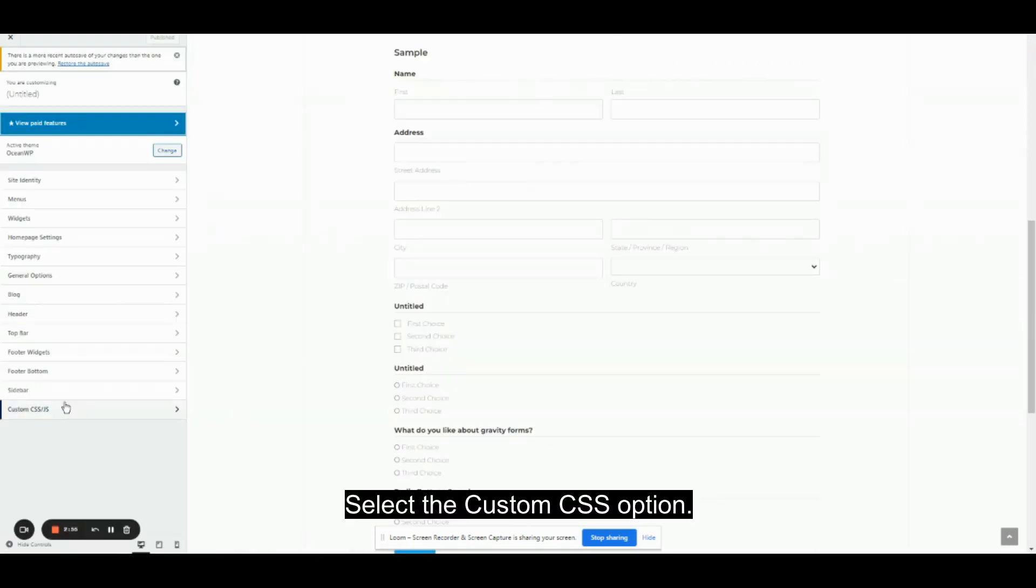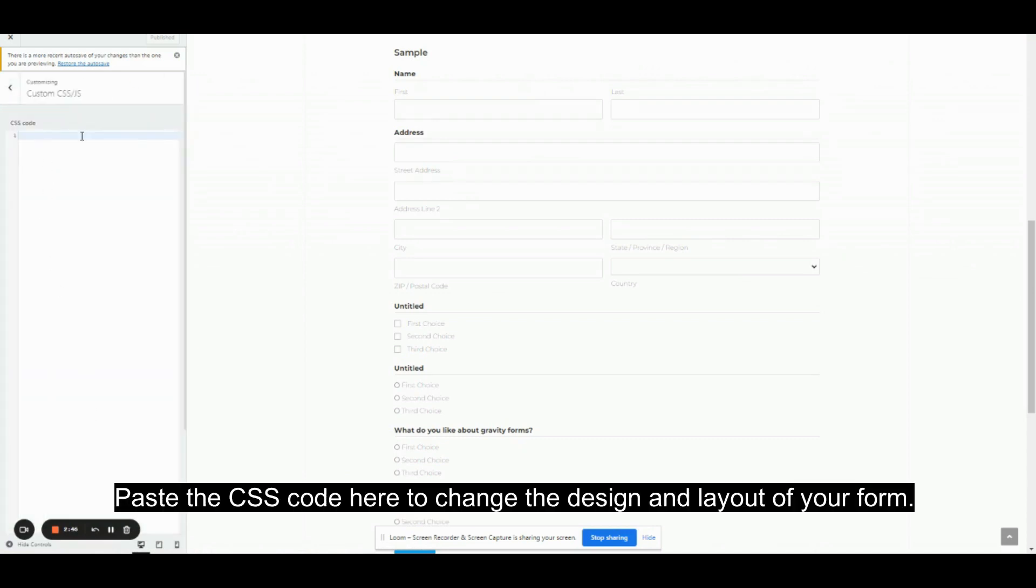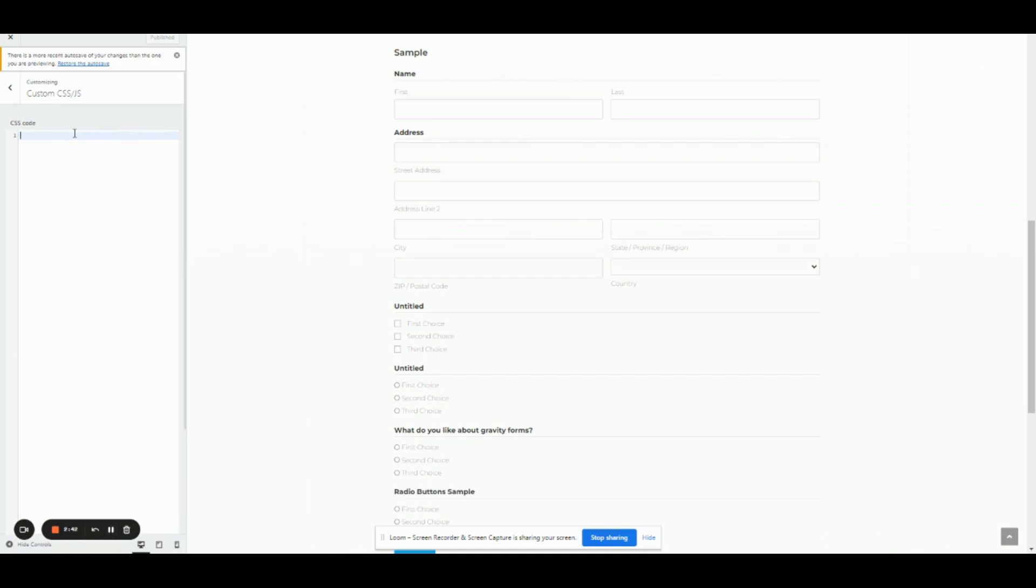Select the custom CSS. Paste the CSS code here to change the design and layout of your form.